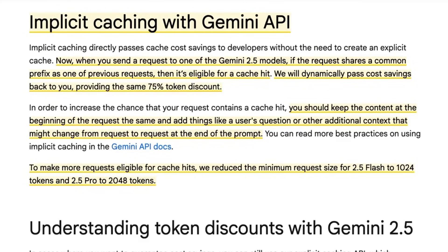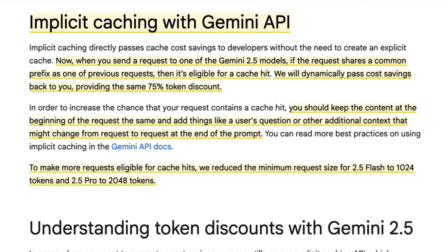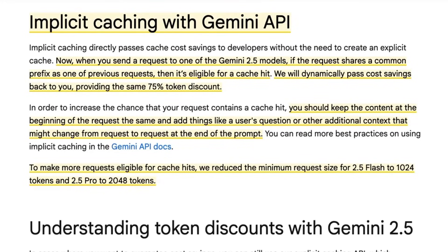So this allows for a whole bunch of new things where you can front load your context window with a lot of in-context learning, with a lot of documents, even with a video. And then you're able to basically just save 75% of that cost for each of the queries that come after that, as long as you've got it prefixed to the front of the context window and you're just adding things to the back of that.